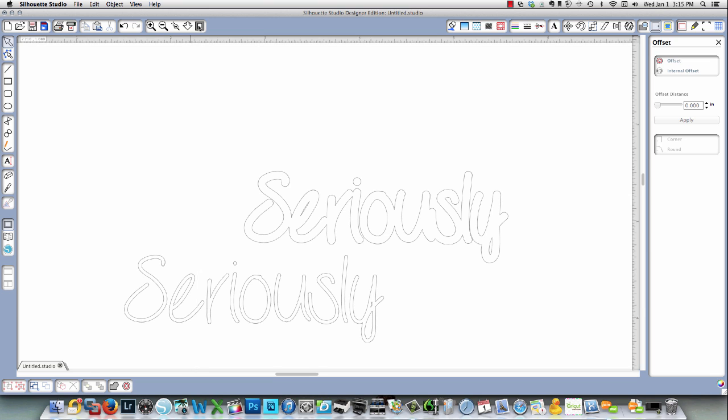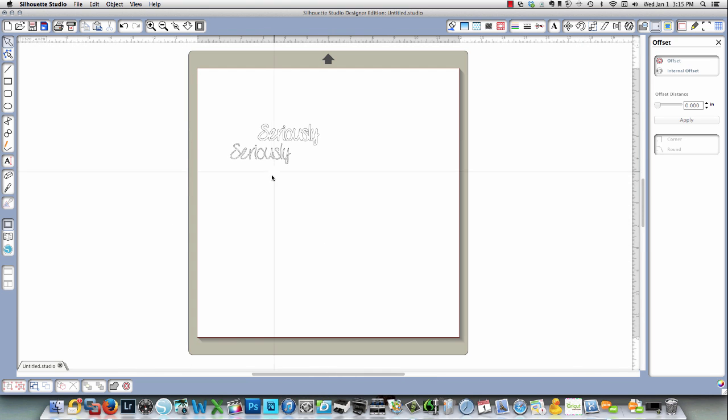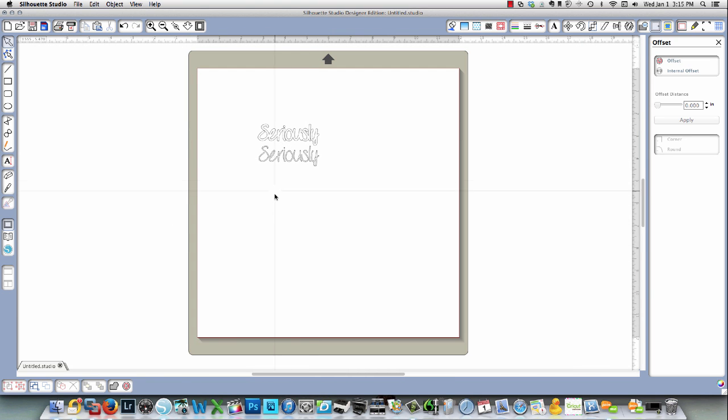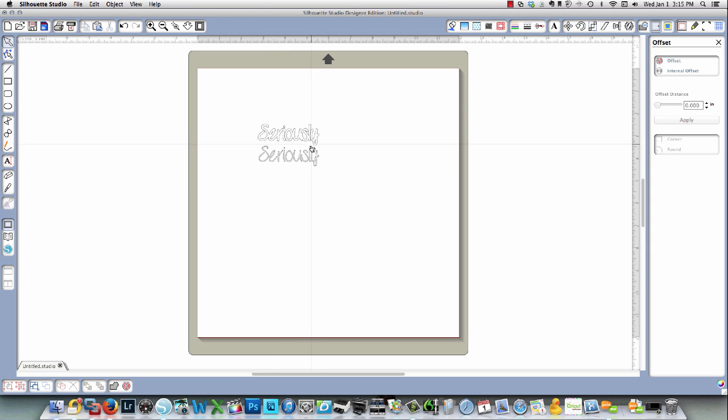Right over here. If I can zoom back out again, you're going to see the difference over here. Now this is going to be much easier to work with than this would be.